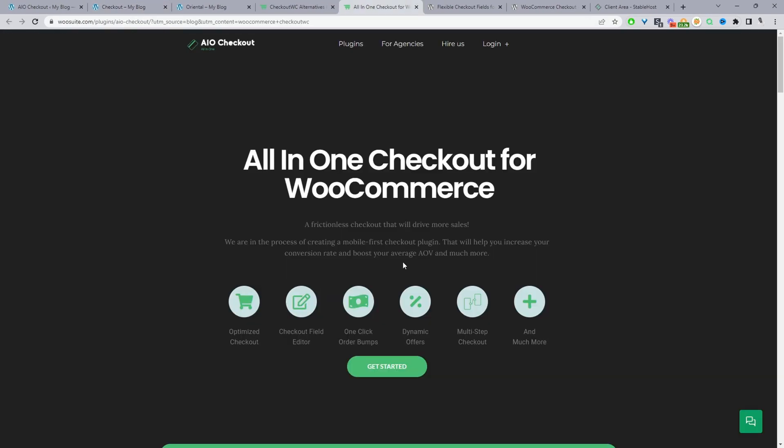So to get started with this plugin go ahead and head over to WooSuite.com, go ahead and download the all-in-one checkout plugin I'll leave the link in the description below. Okay so now my next recommendation is this plugin here.